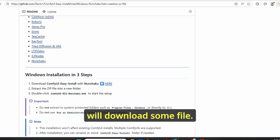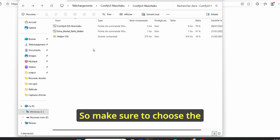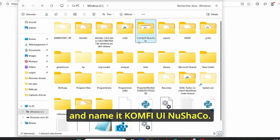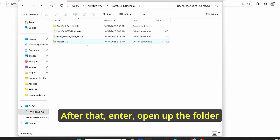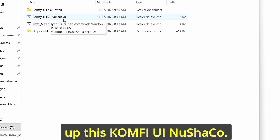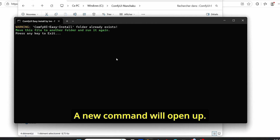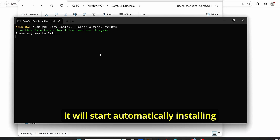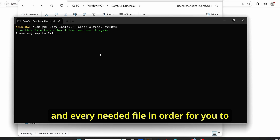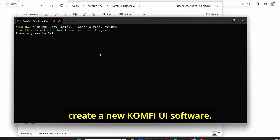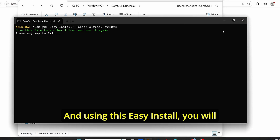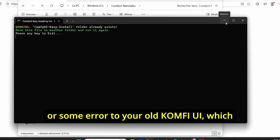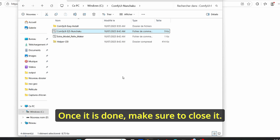Just click here and you will download a file. The downloaded file contains three major files, so make sure to choose the right place on your hard disk, then unzip it. Create a new folder and name it ComfyUI Nunchaku. After that, open up the folder and open up the ComfyUI Nunchaku executable. A new command window will open. If you don't have this version installed, it will start automatically installing all necessary nodes, dependencies, and every needed file in order to create a new ComfyUI software. Using this easy install, you will avoid missing files or errors related to dependencies in your old ComfyUI.